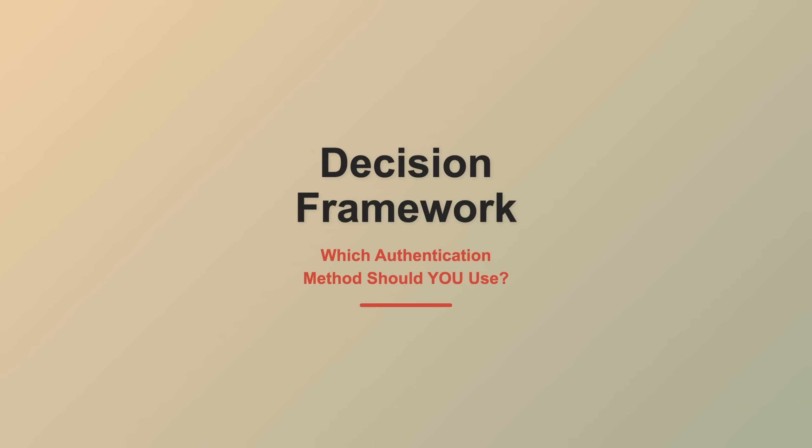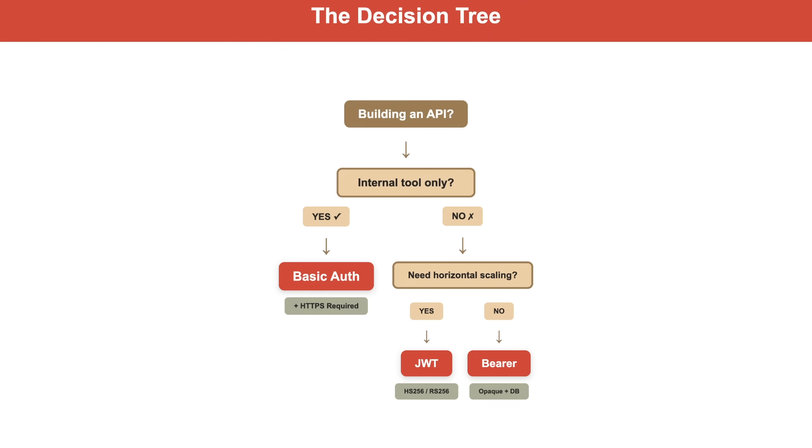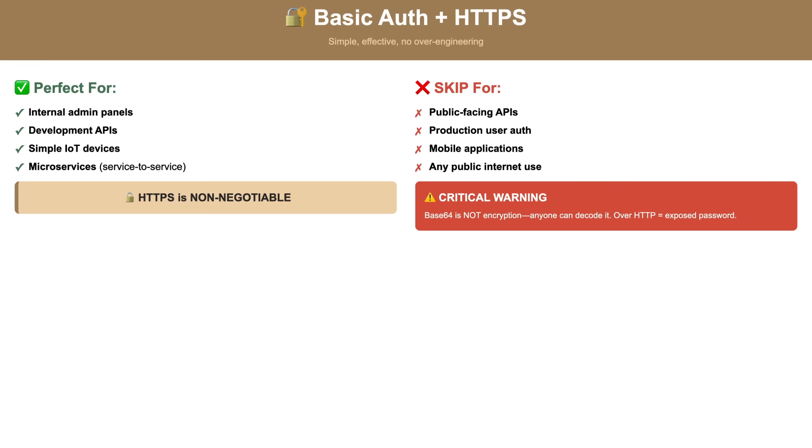So which method should you use? Let me give you a practical decision framework. If you're building an internal tool that only your team uses, Basic Auth with HTTPS is perfectly fine. Simple, effective, no overengineering. For public-facing APIs, skip Basic Auth.